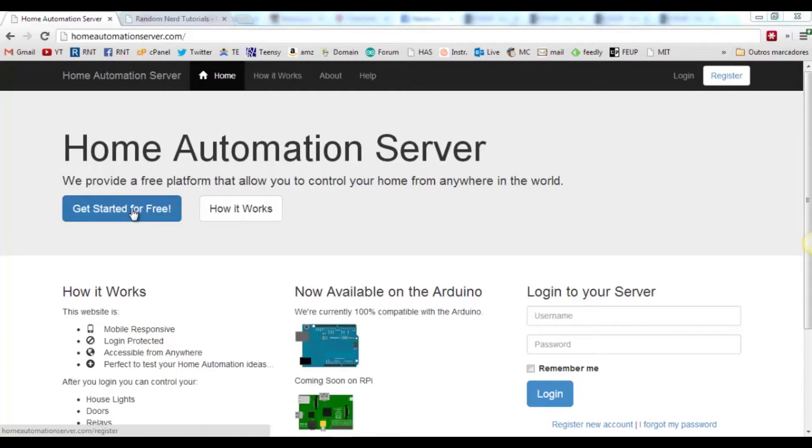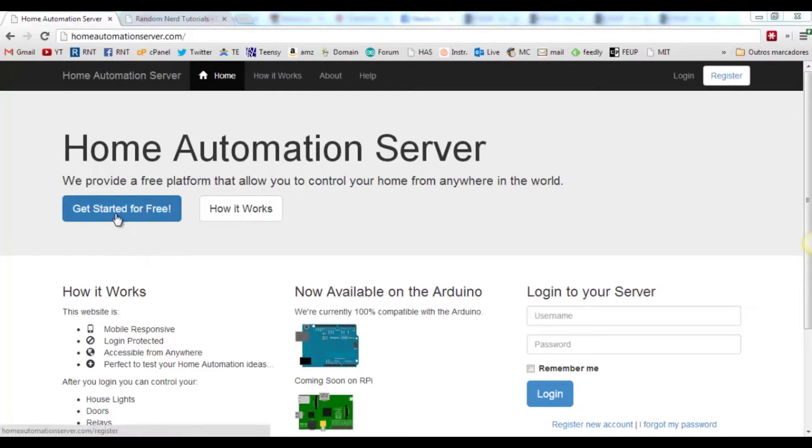This is just a quick video explaining how you can add new buttons to your dashboard at homeautomationserver.com. If you don't have an account yet, click get started for free.